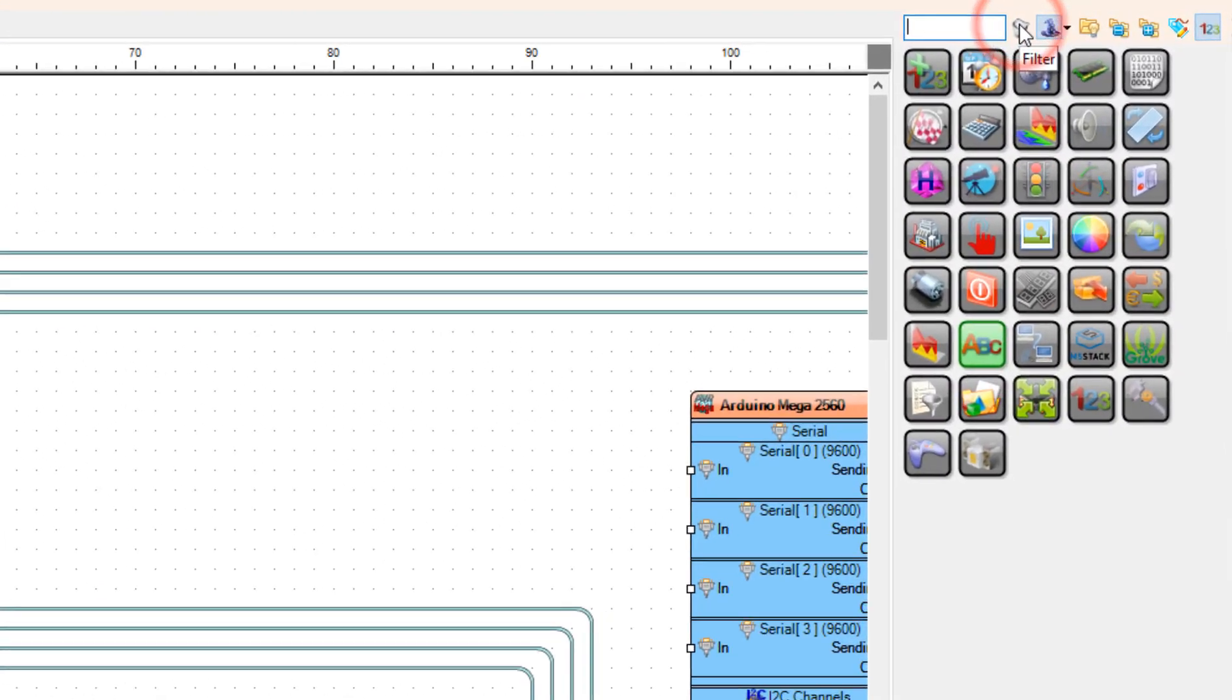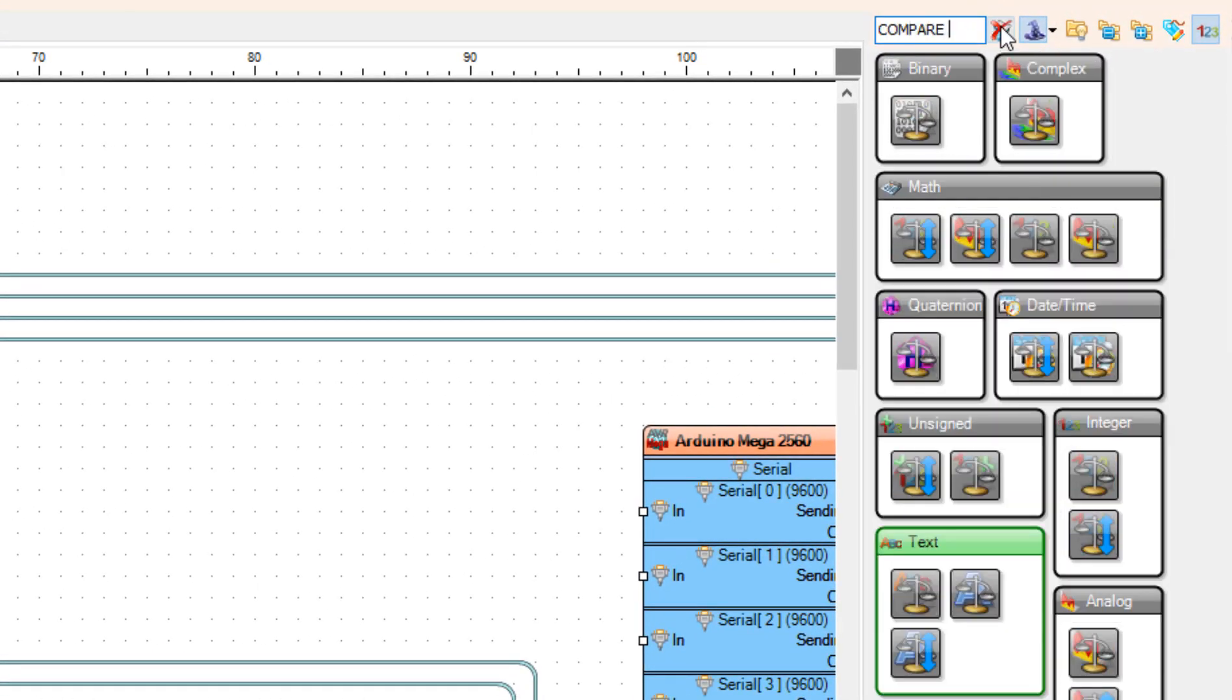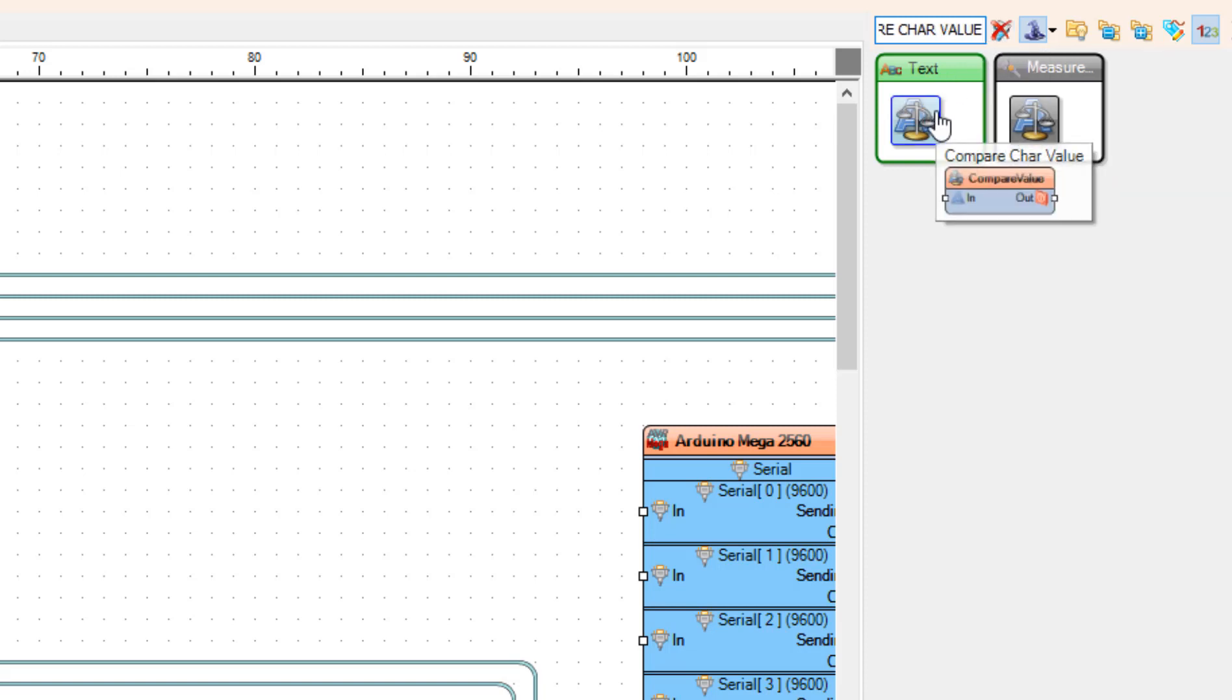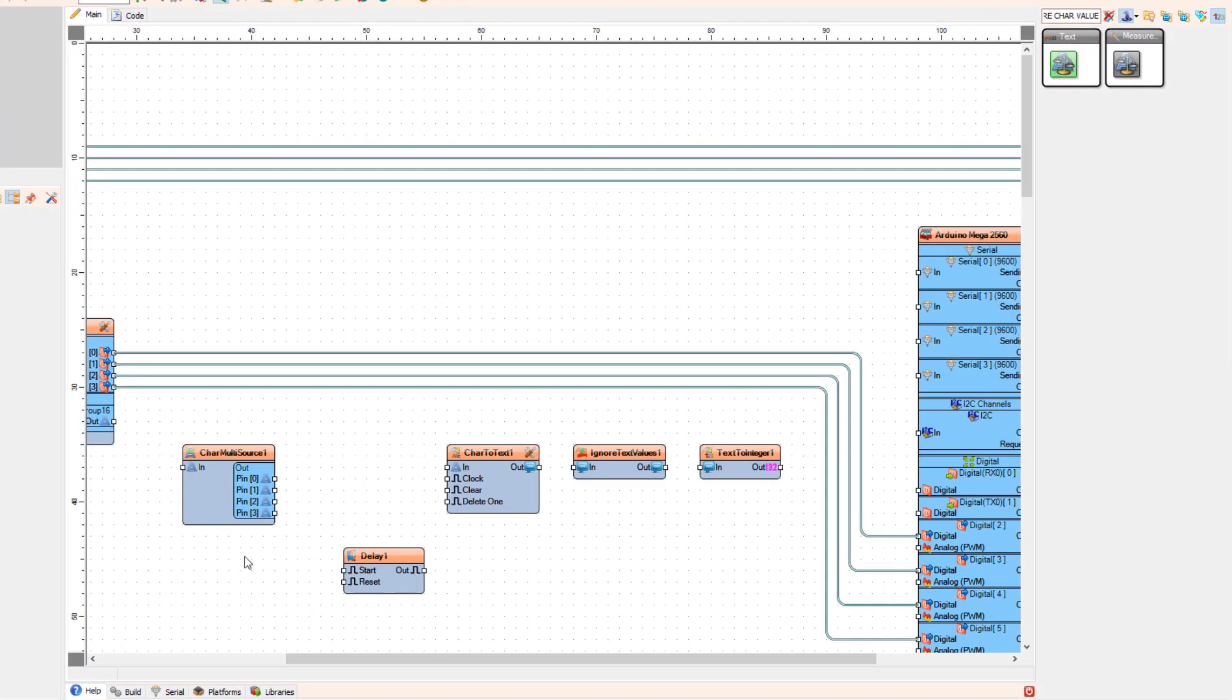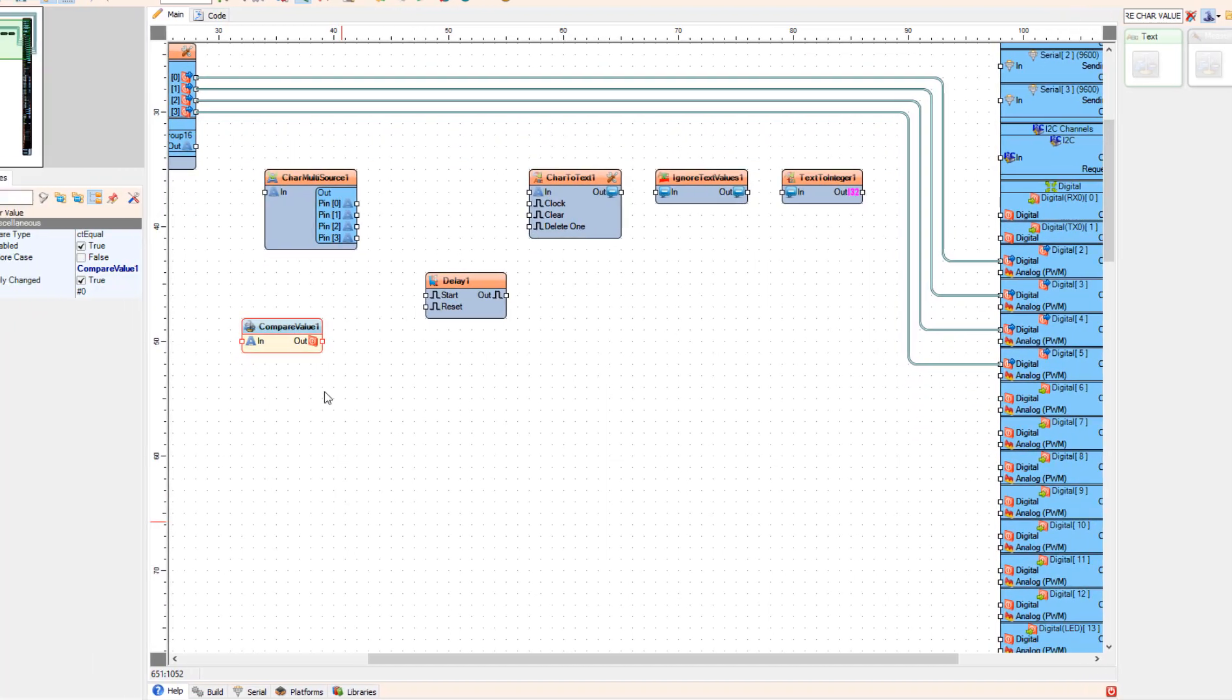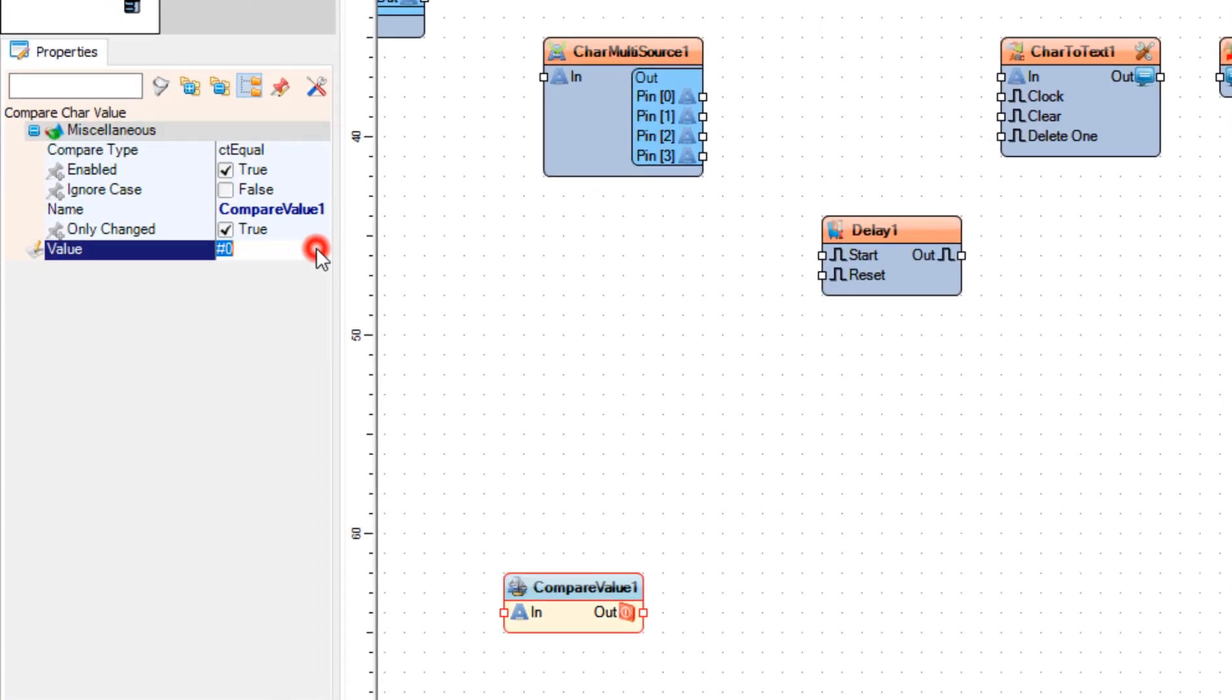Add Compare Chart value component. And in the Properties window, set Value to A.